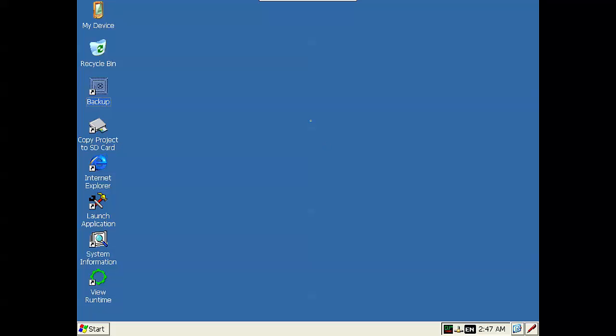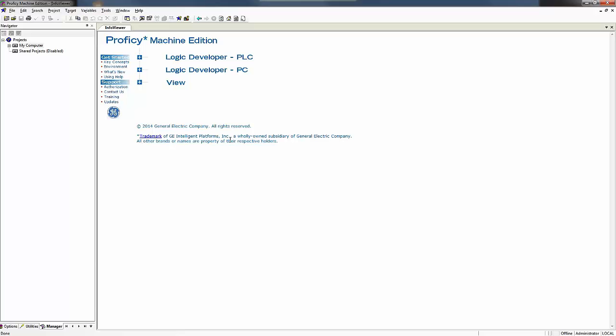Now that that has been set up we need to start our Proficy Machine Edition software. And here I have it up and we want to create a brand new project to be able to program our QuickPanel.